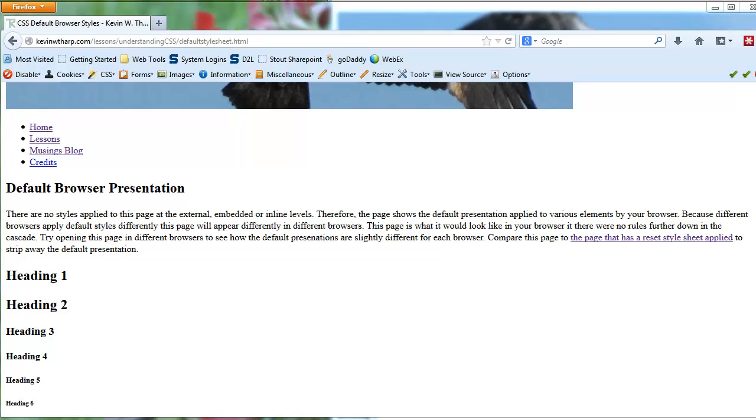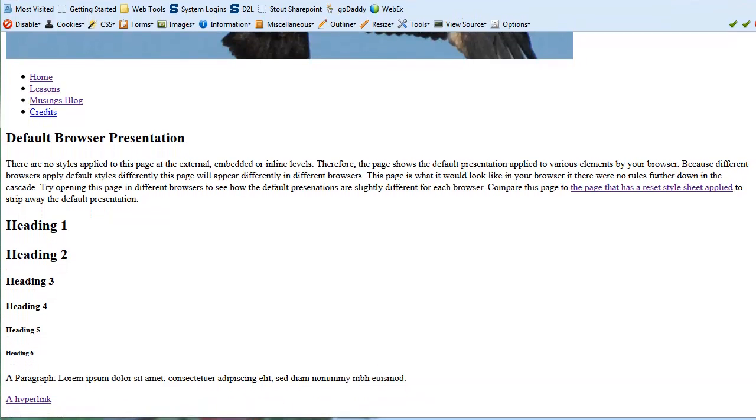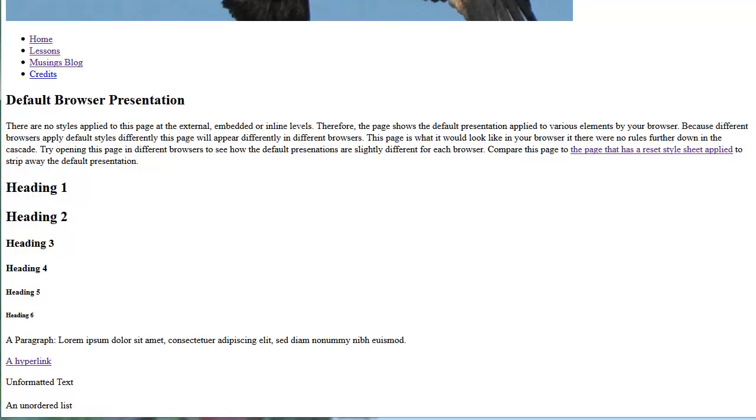It might be a different font, it might be any number of things, but each browser has got its own set of style sheets or default style sheets that are applied to it and that is what is going to display unless you get to the point where you have overridden those style sheets.